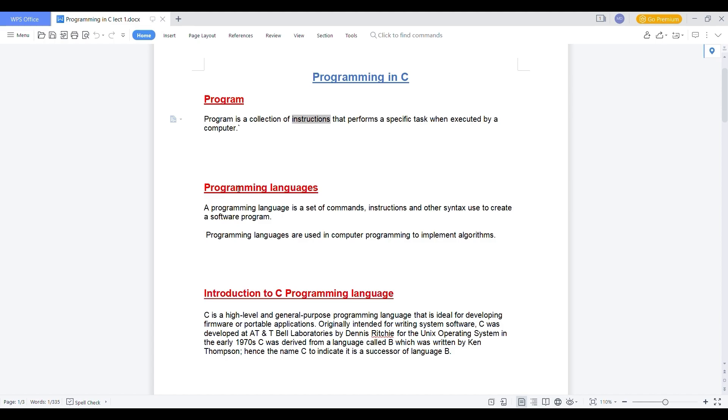Then let's move toward what is programming language. Programming language is a set of commands or instructions, a set of commands or instructions which are following some syntaxes, by which it creates a software program.